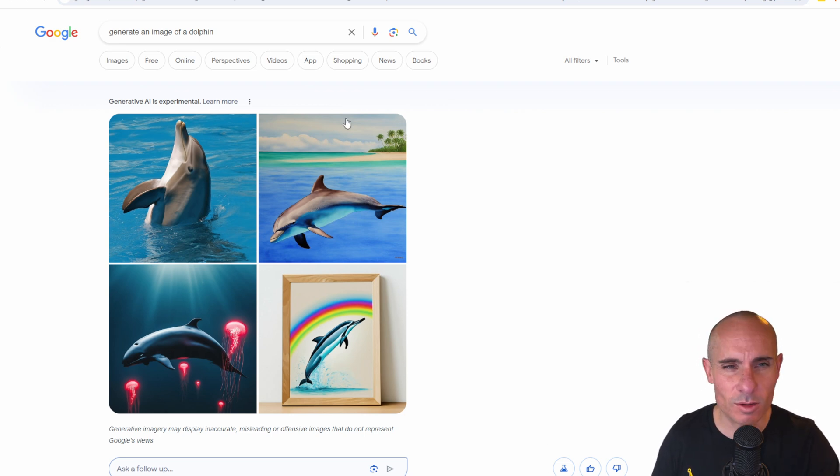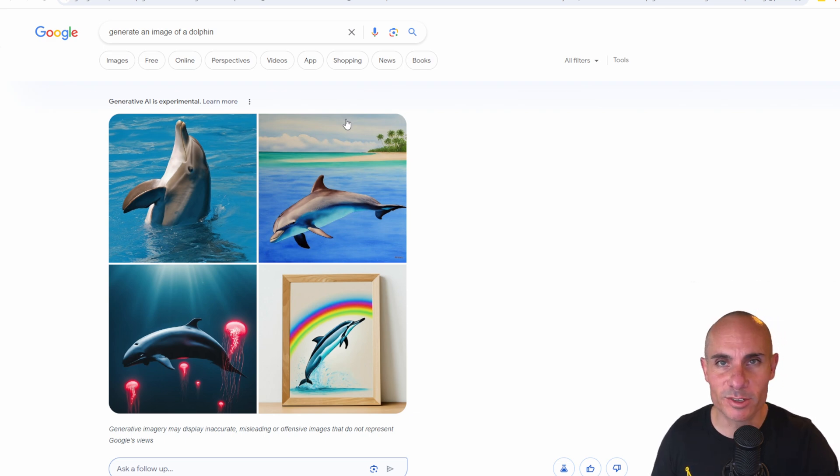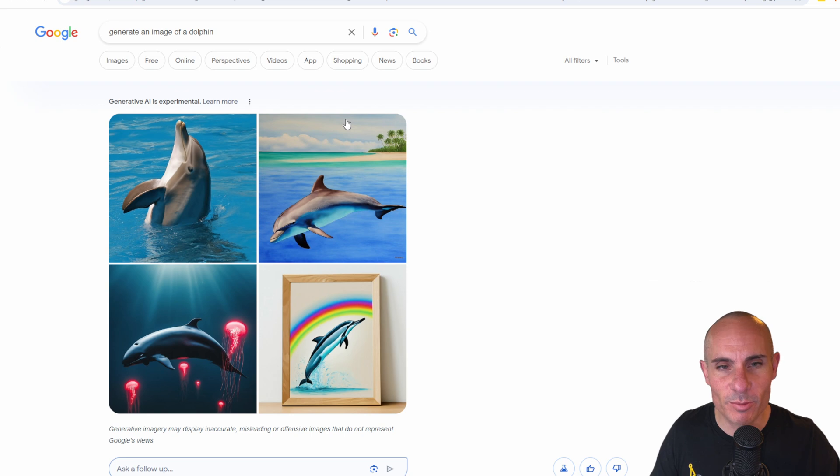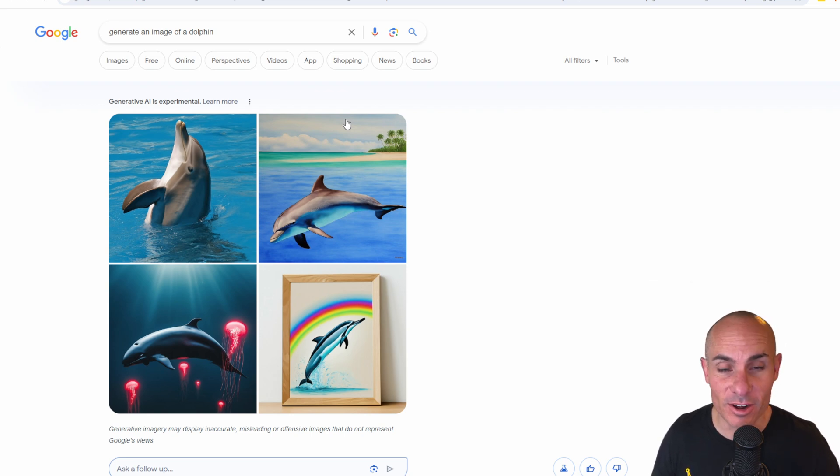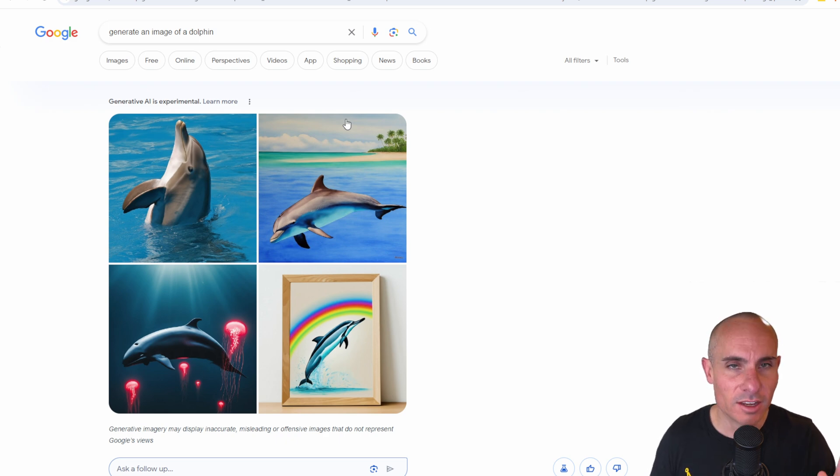the results are pretty decent. I would put this on par with maybe Dolly 2. You're not going to get mind blowing results from this, but they're doing their best. They're trying to play catch up, I think, to all the others that are out there in the field. And it's cool that you can do this directly in Google image search.